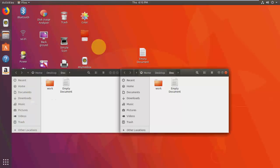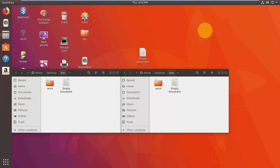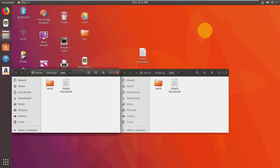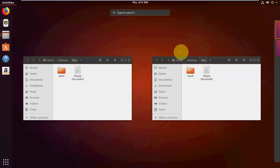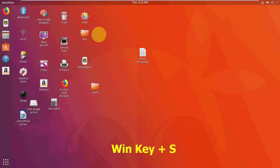To minimize and maximize all open windows from the desktop, press Windows+D. Press it again to maximize, and again to minimize. To open the workspace, press Windows+S.